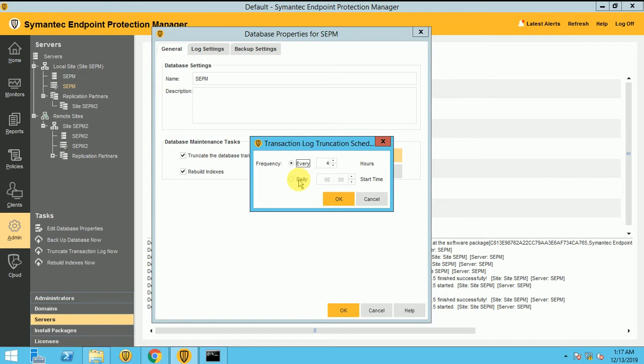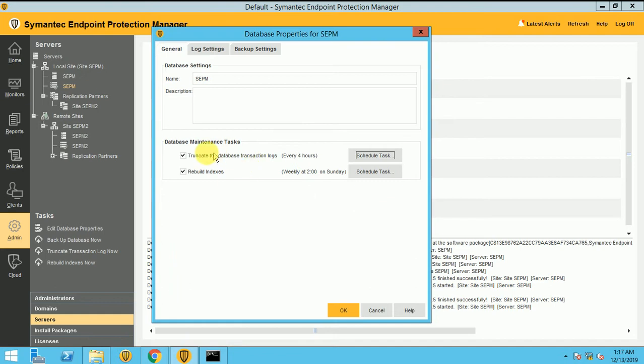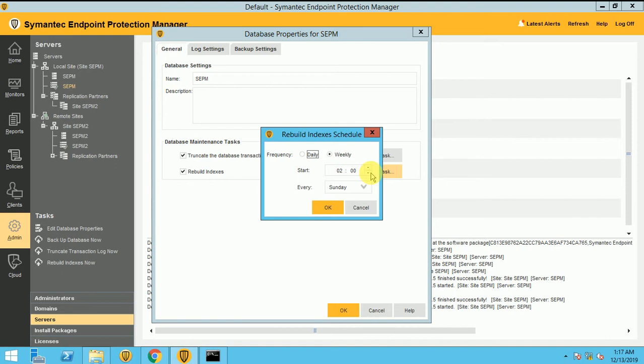It's like a maintenance task or rebuild index. So how frequently your index will rebuild. If you know something about the SQL database, then you should know the rebuilding index. So it's a very important topic. It's kind of the maintenance task of your SQL database.